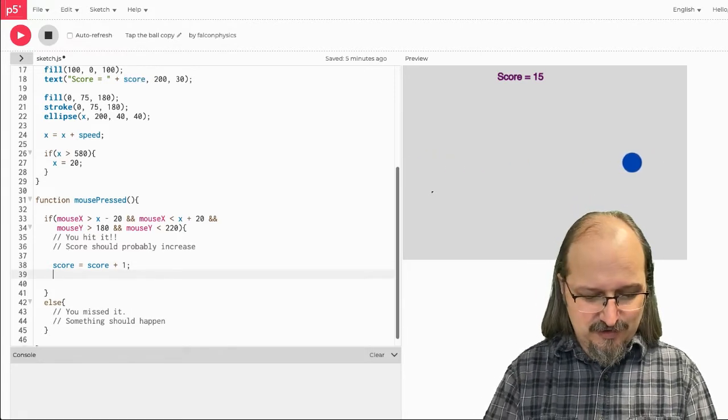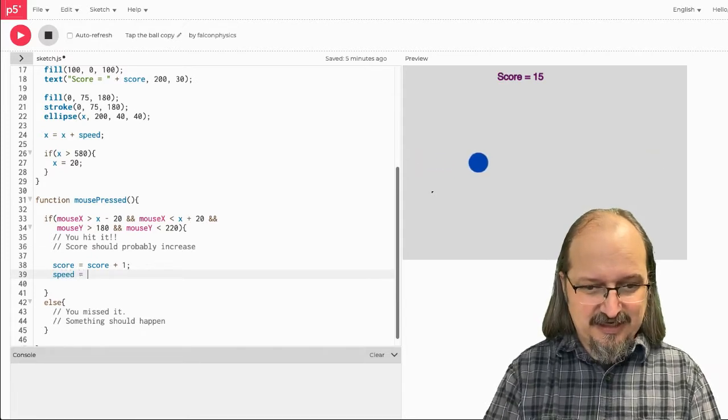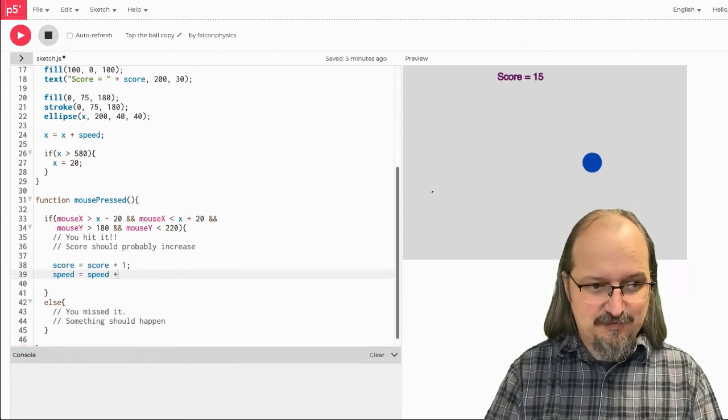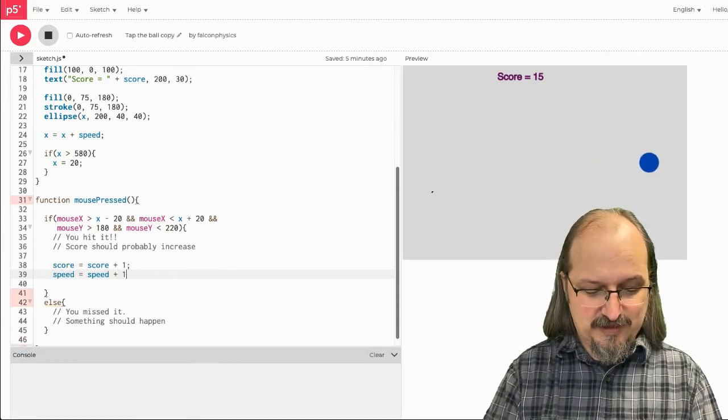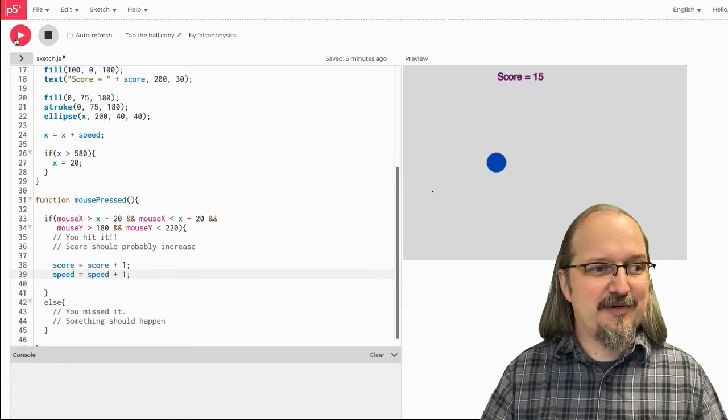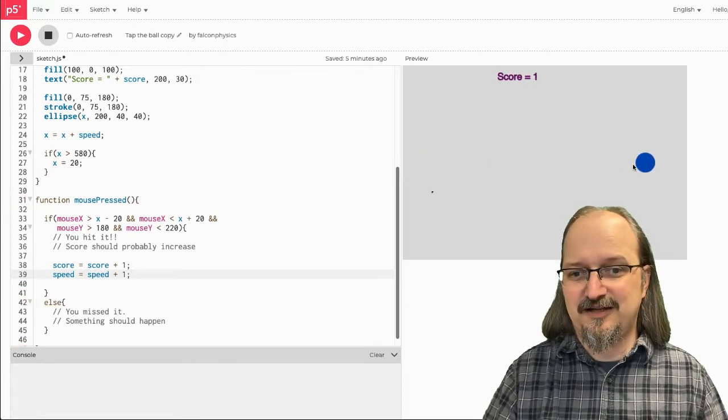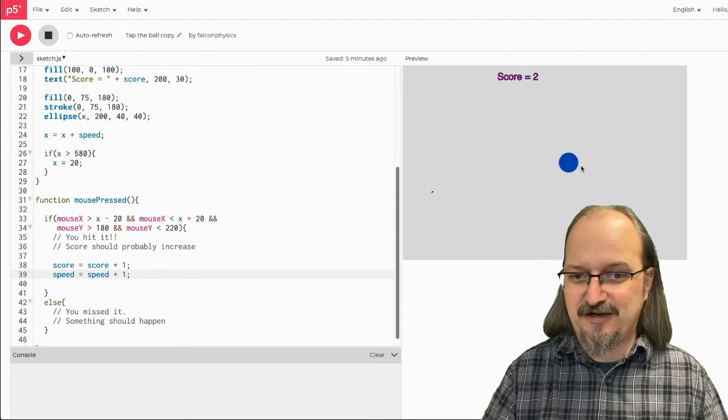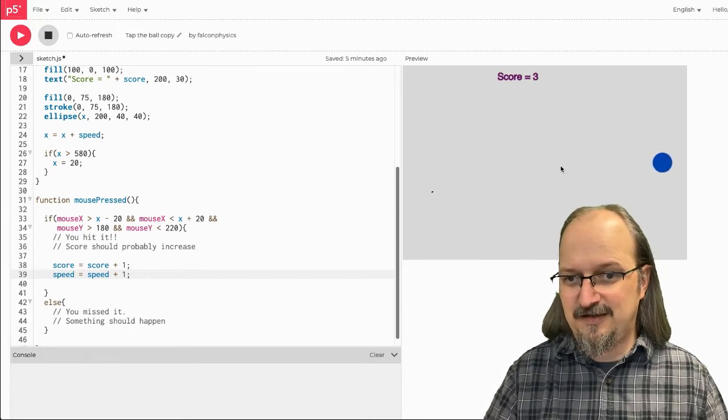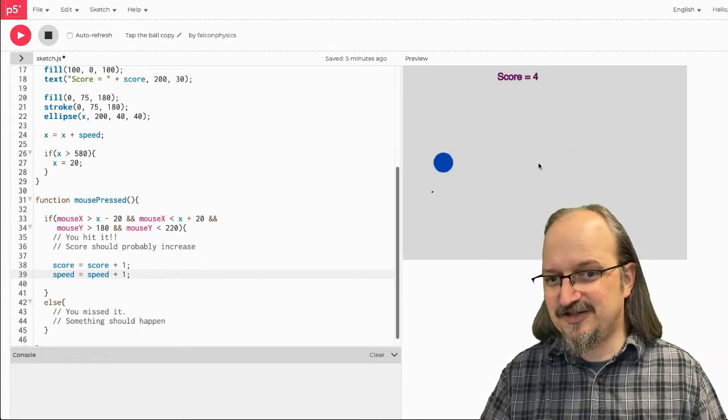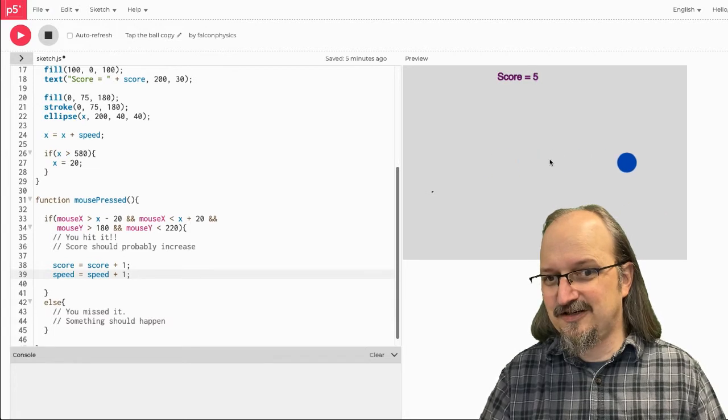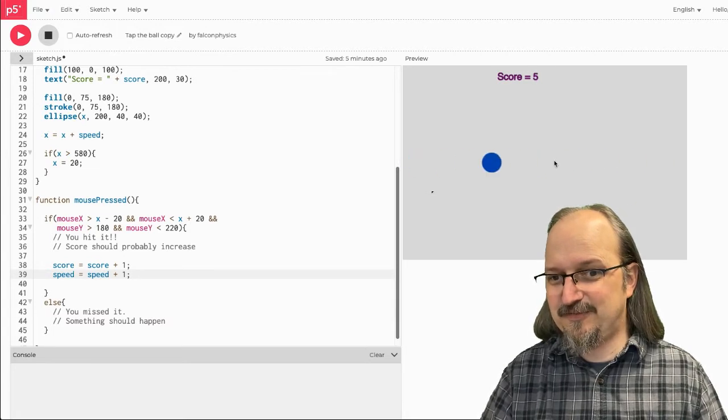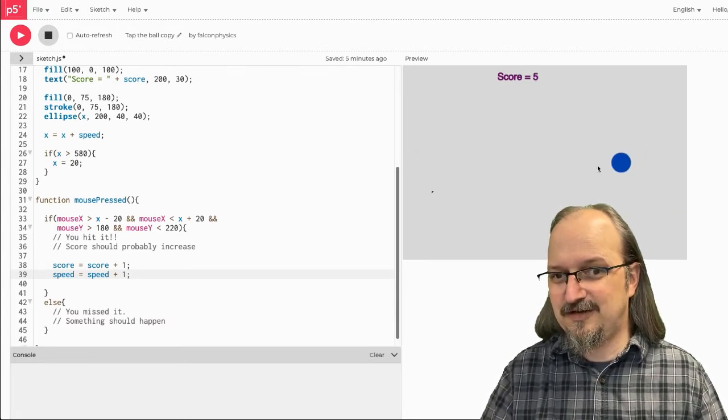So, I could go speed gets speed plus 1, and then every time I hit it, see how it got a little faster? Now, it got faster and faster. It got faster, faster. Oh, my gosh, it's going to get too fast. I'm not going to be able to hit it much faster. See, I keep missing now.